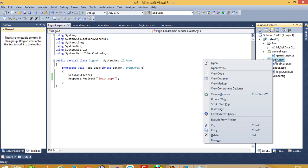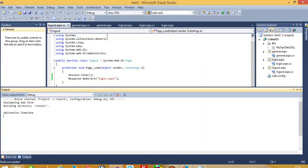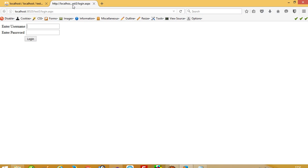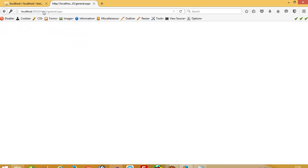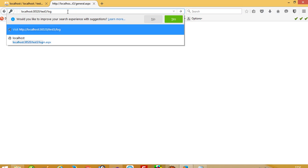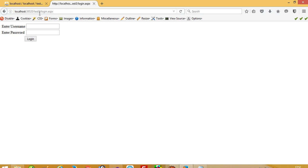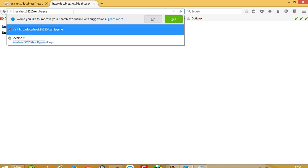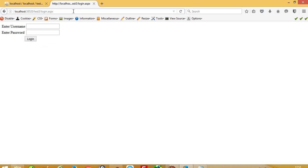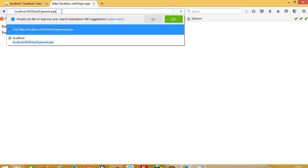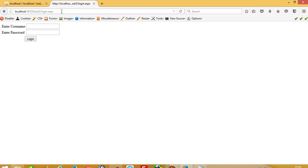First I put this page as a start page and run it. I enter the correct username and password. You can see we are now on the general page. Now I am going to run the logout page — now we are logged out. I open the general page and you can see I am forwarded to the login page — I cannot open the general page without logging in. This is how you can manage session with MySQL. Thank you.